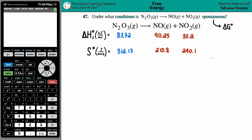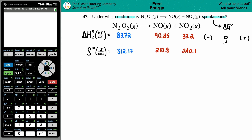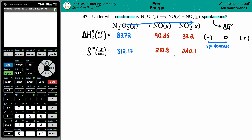We need to know when the cutoff is for when a reaction will be spontaneous. Delta G values can be negative all the way to positive. Negative delta G values are always spontaneous — the reaction is just going to run, going to the products. No additional energy is needed.